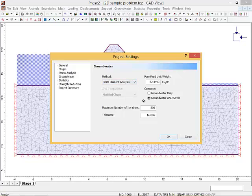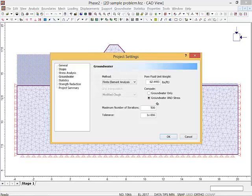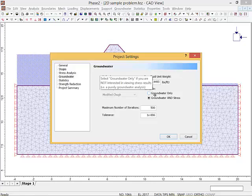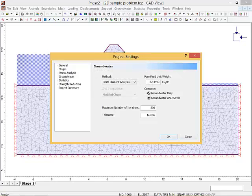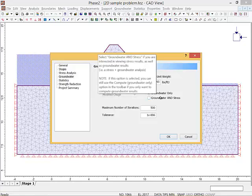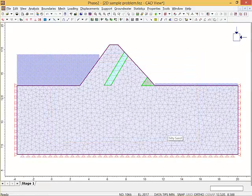It'll fill in the pore fluid weight for you. You can either do the solution just as groundwater only, or groundwater and stress. The difference is that if it's groundwater and stress, it's actually going to put the body forces on and calculate stresses and all that kind of stuff. We're just doing flow, so we're just going to pick groundwater only. Then it's got these iterations and tolerances for how to solve it, like the ones we had on the Excel spreadsheet.